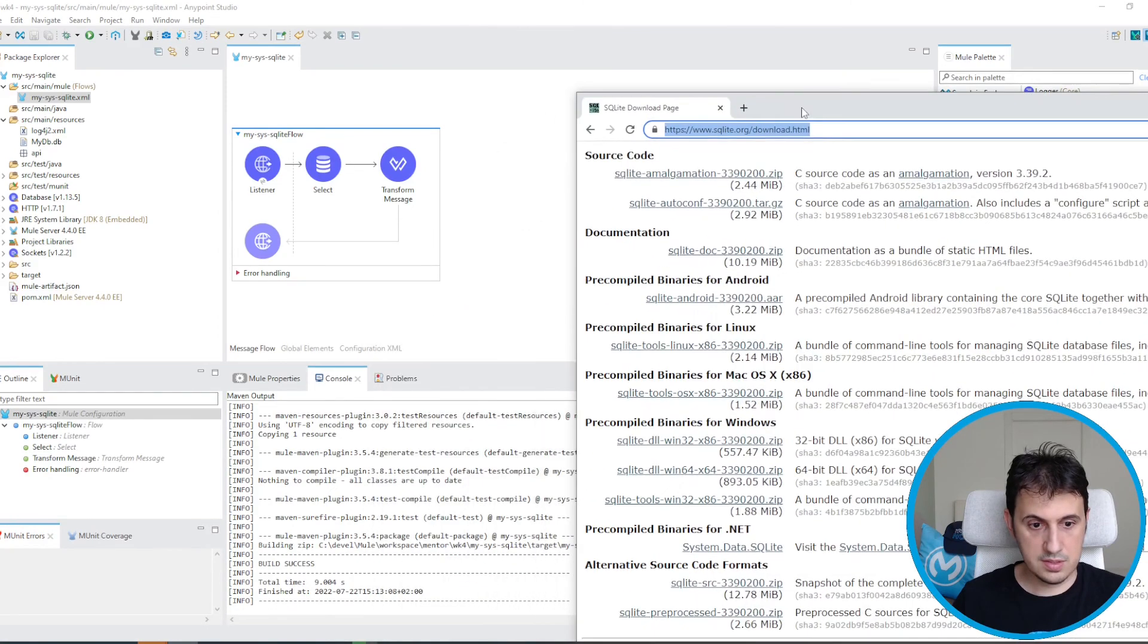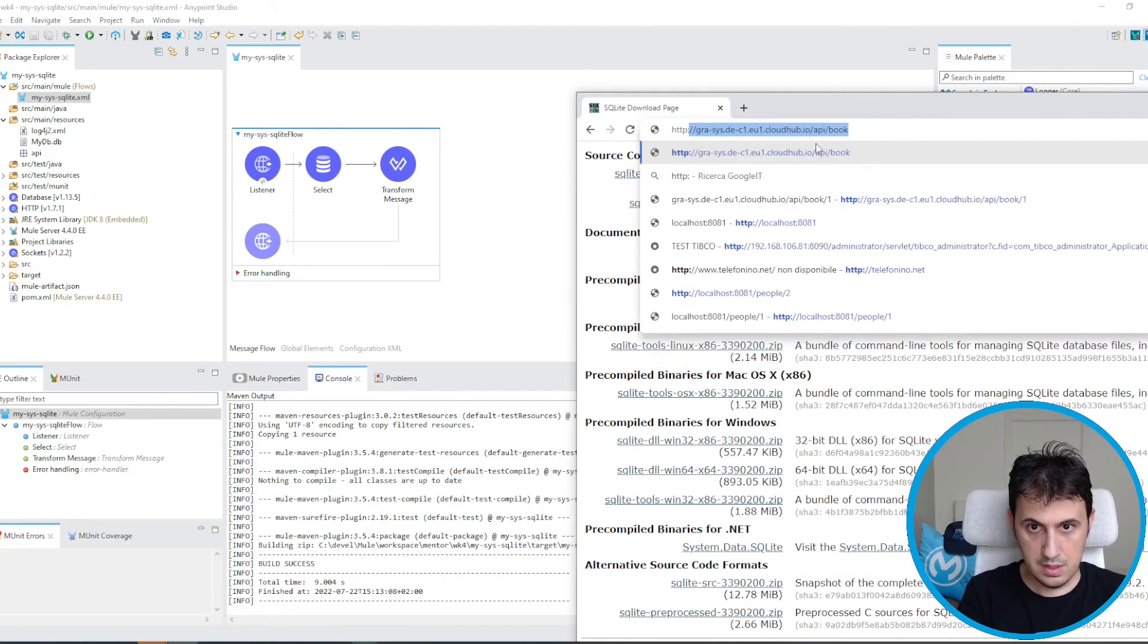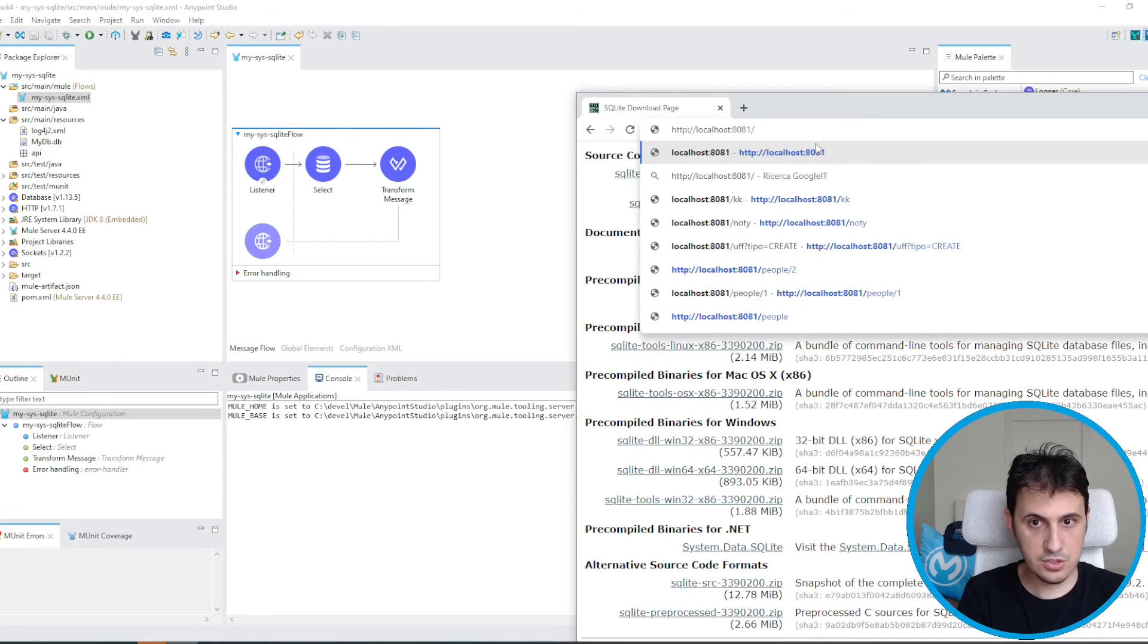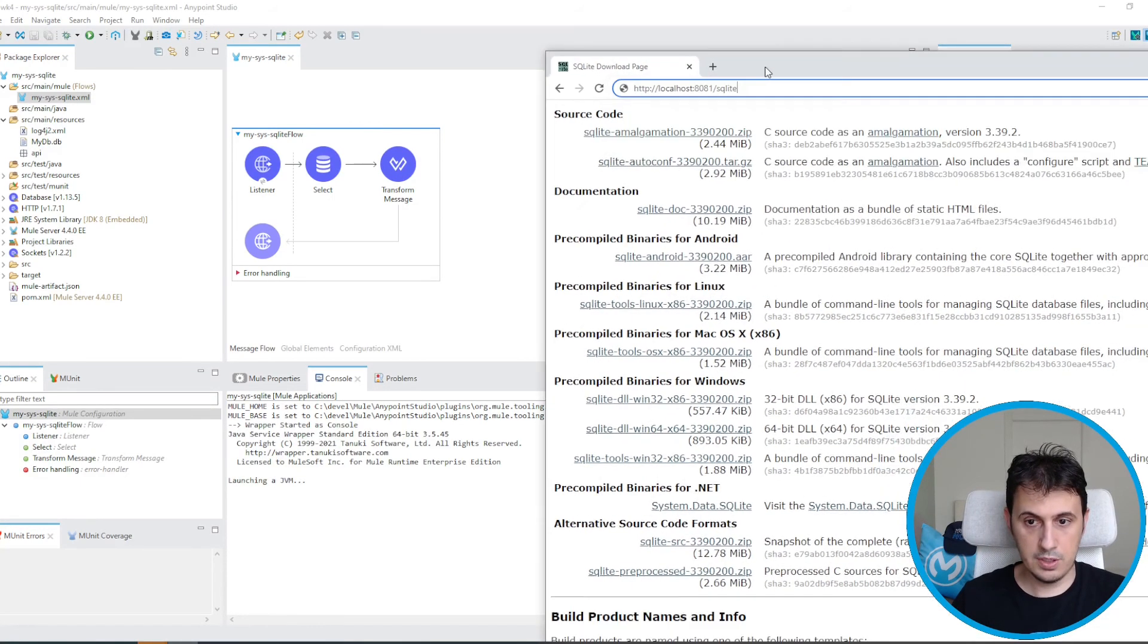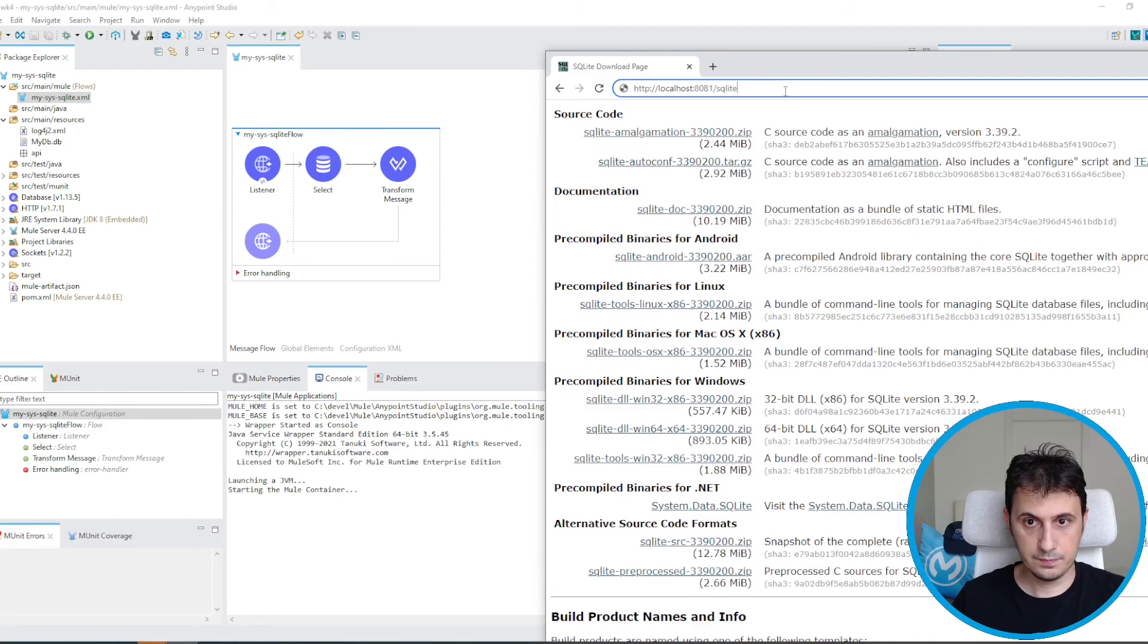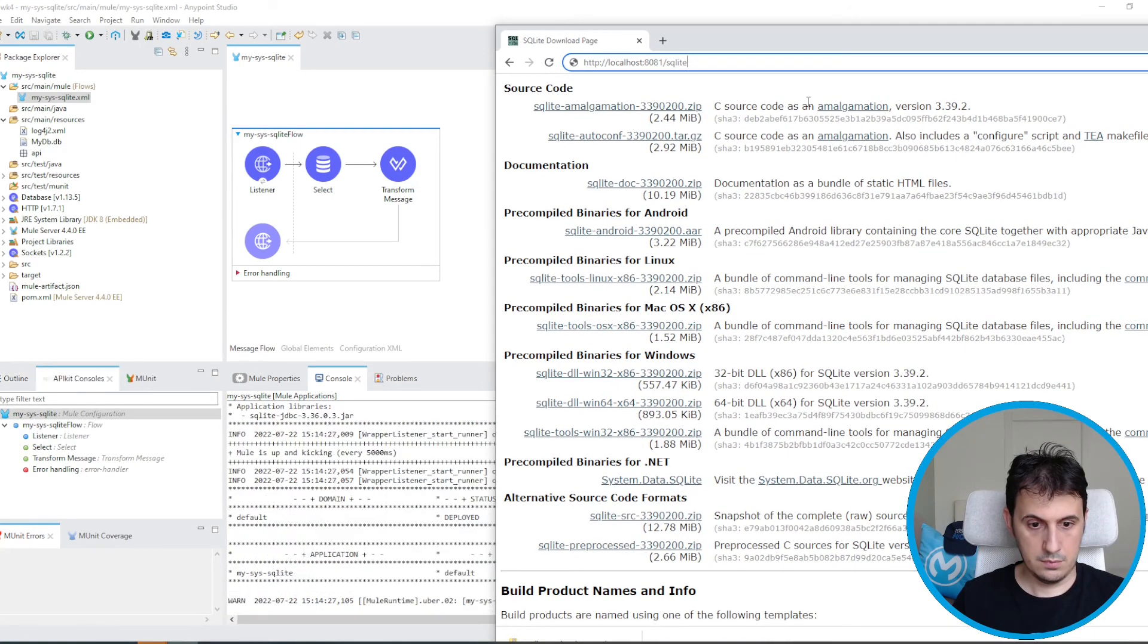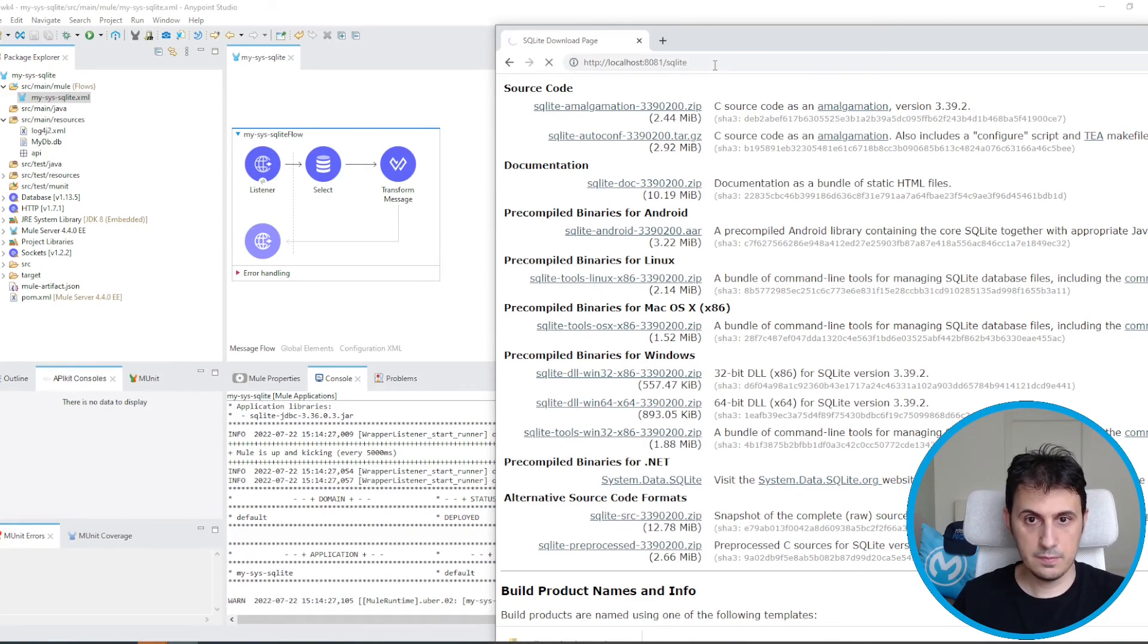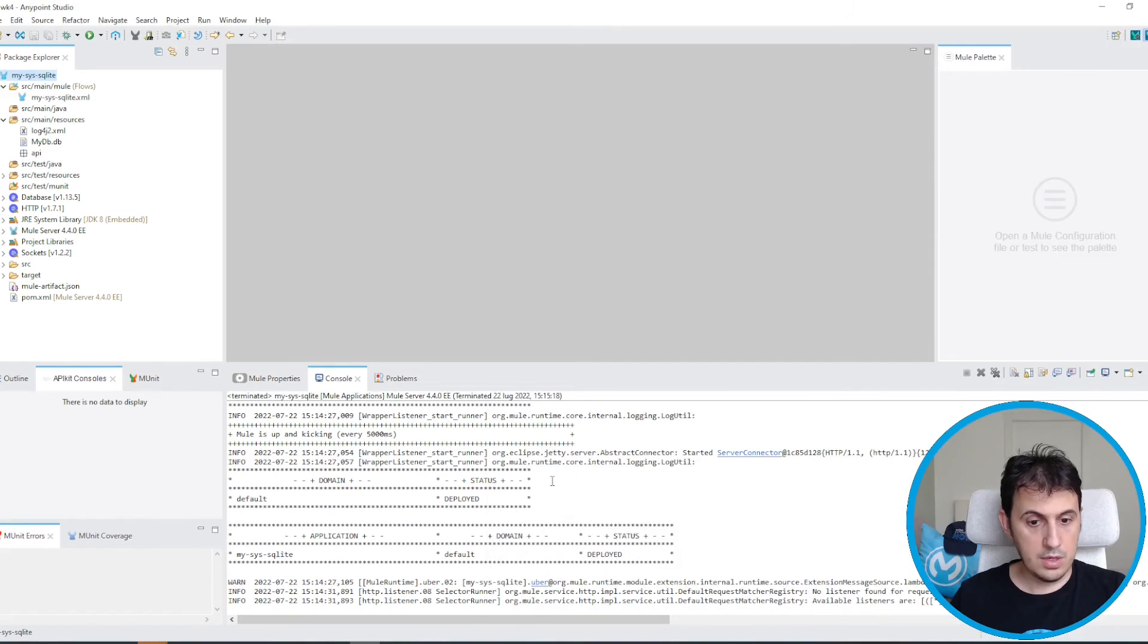So just I prepare my invocation, my rest invocation. SQLite. We are ready. Let's just invoke. Perfect. I can also deploy the application.